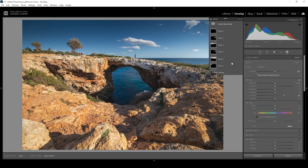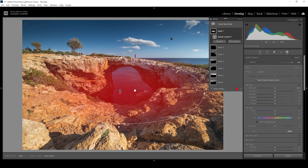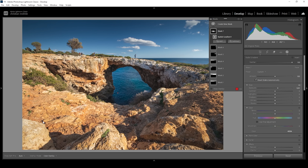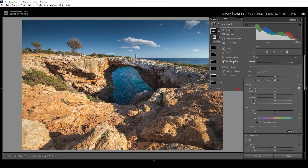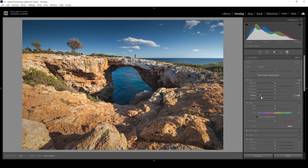Next, I want to work on the center using another radial gradient, covering this dark part over that hole. I want to make this brighter so we can see a few more things here — I'm simply going to raise the exposure, paying close attention to the histogram so we don't introduce any clipping. What I don't like is the bottom left corner — it's a bit too bright and drawing the eye away from the center. I'm going to use a linear gradient covering that corner and bring down the whites so this area isn't as distracting.